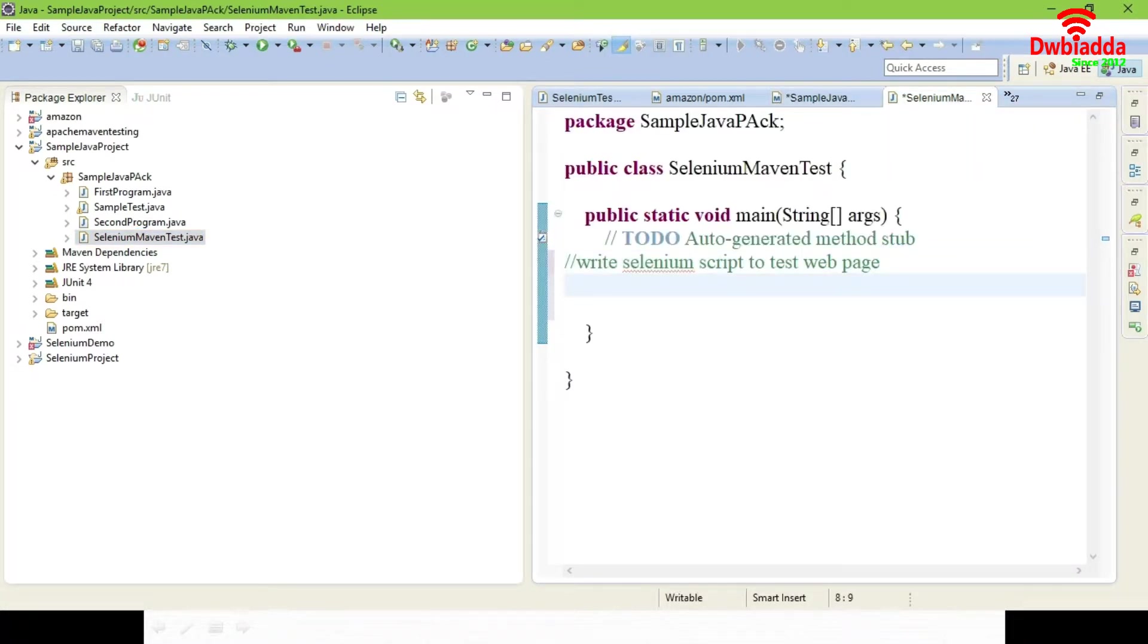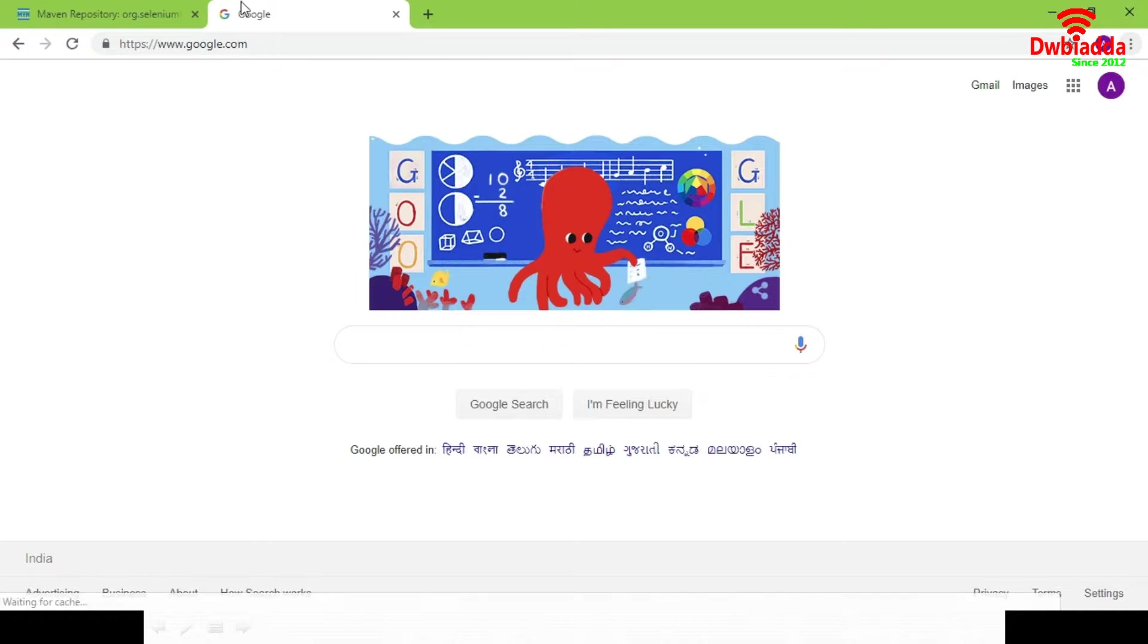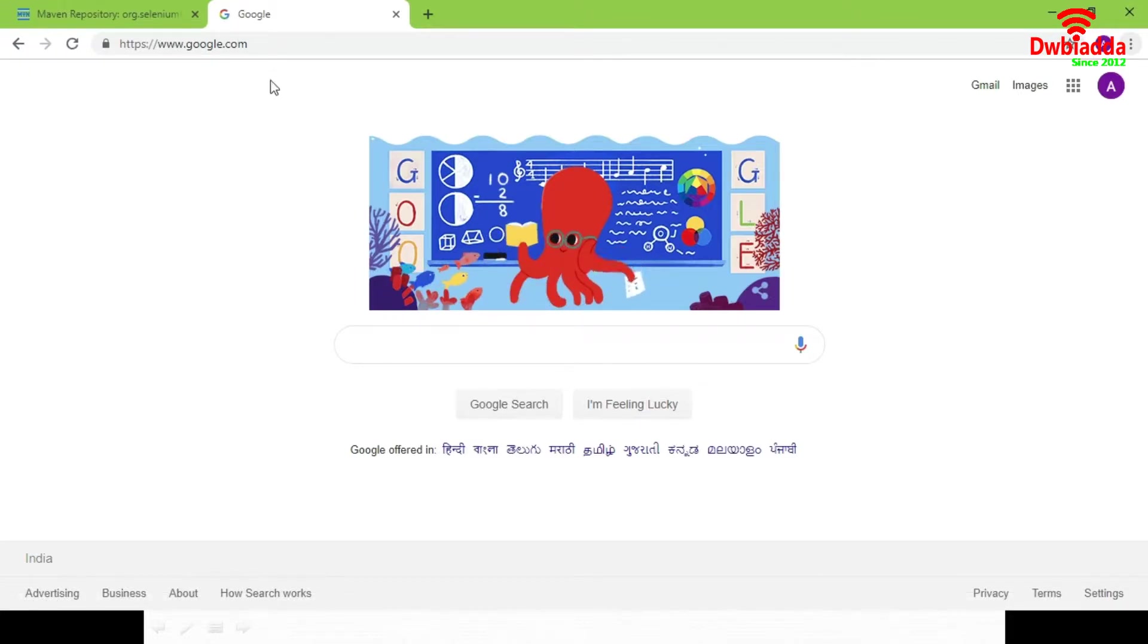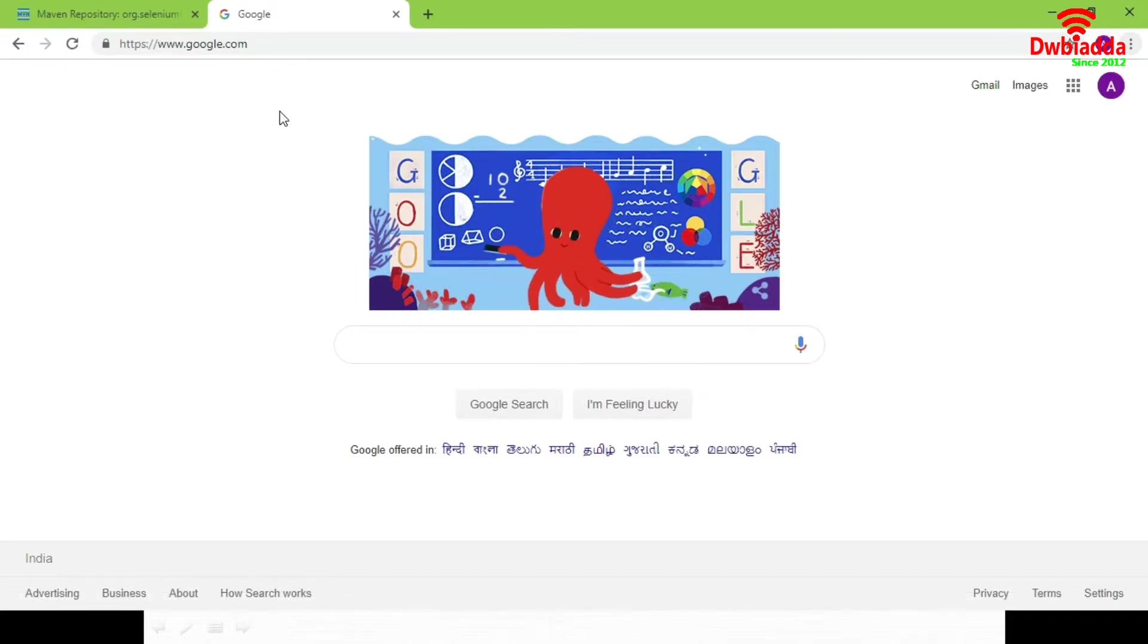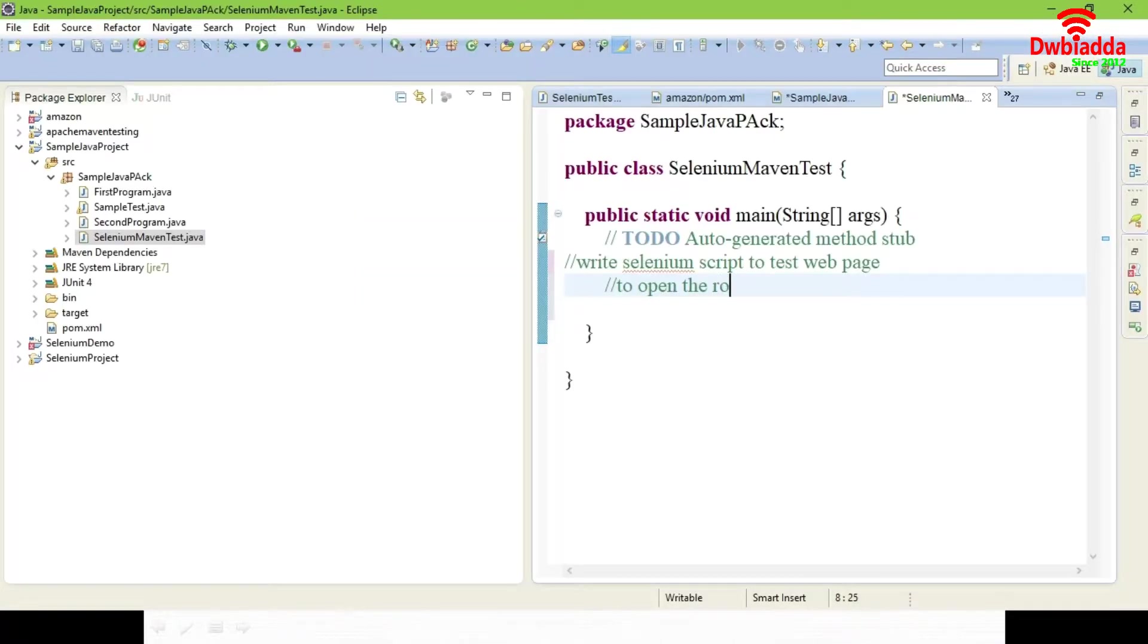Now you can see it has added and just come to your program. First we need to write a script to open a browser. I'm going to write a script for opening your Firefox browser. I'm going to open the Google page, www.google.com. This is to open a browser.